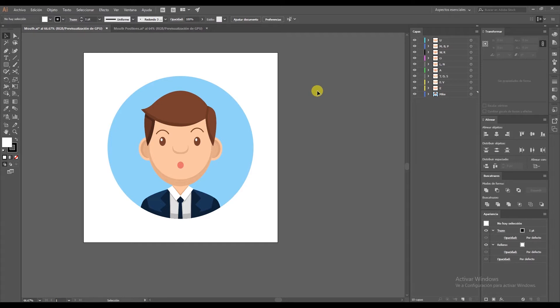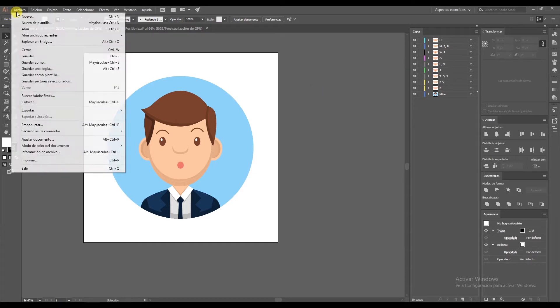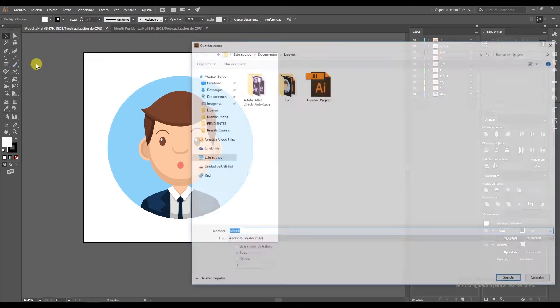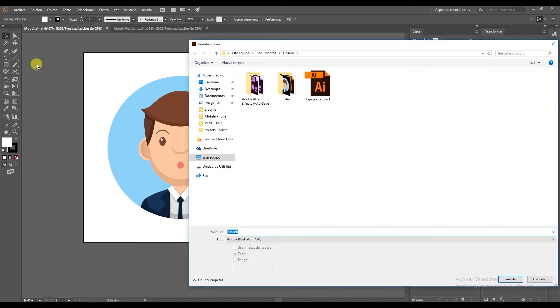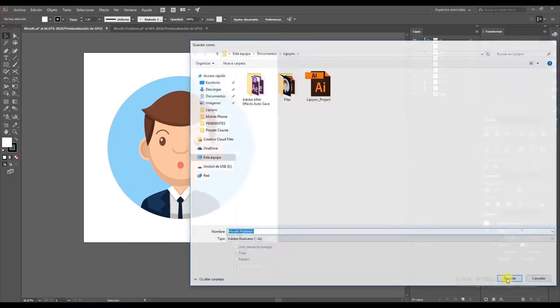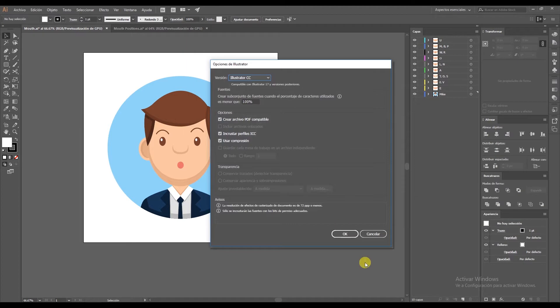Once you have this design with all the positions, you can go to File, Save As, and name it something like mouth positions. Make sure this option is activated, which is Create Compatible PDF.